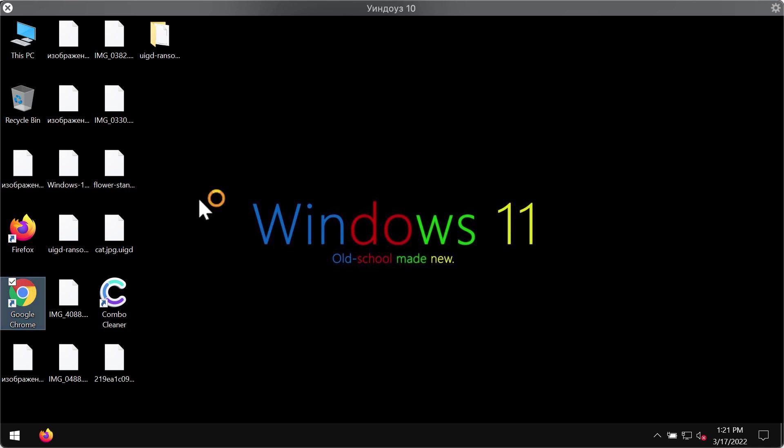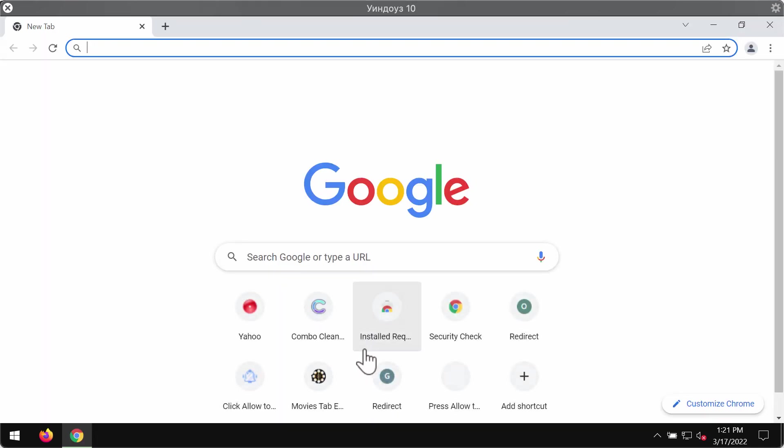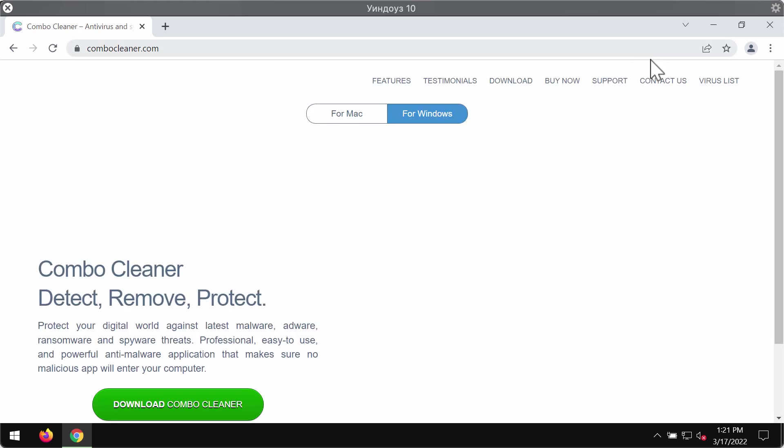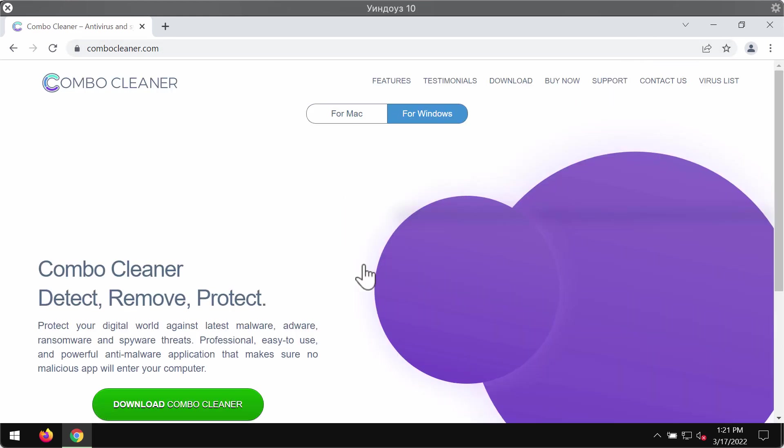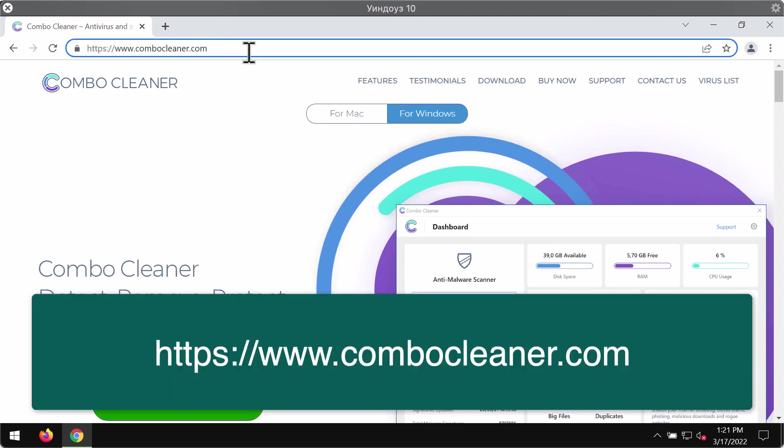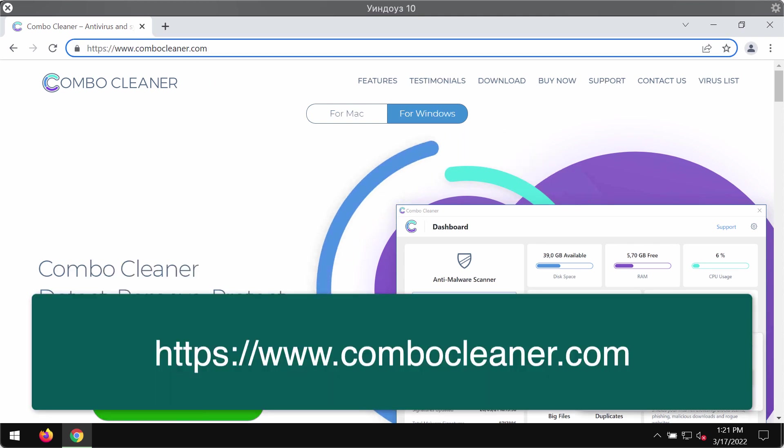We recommend you to remove this ransomware with the help of reliable security software and our suggestion is that you do that with Combo Cleaner antivirus. This is the official page where you may get it: ComboCleaner.com.